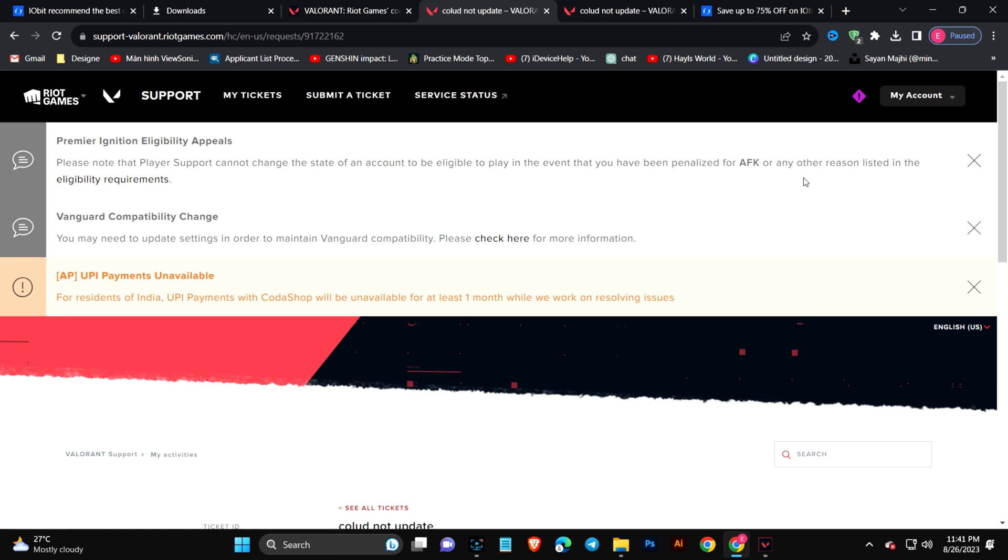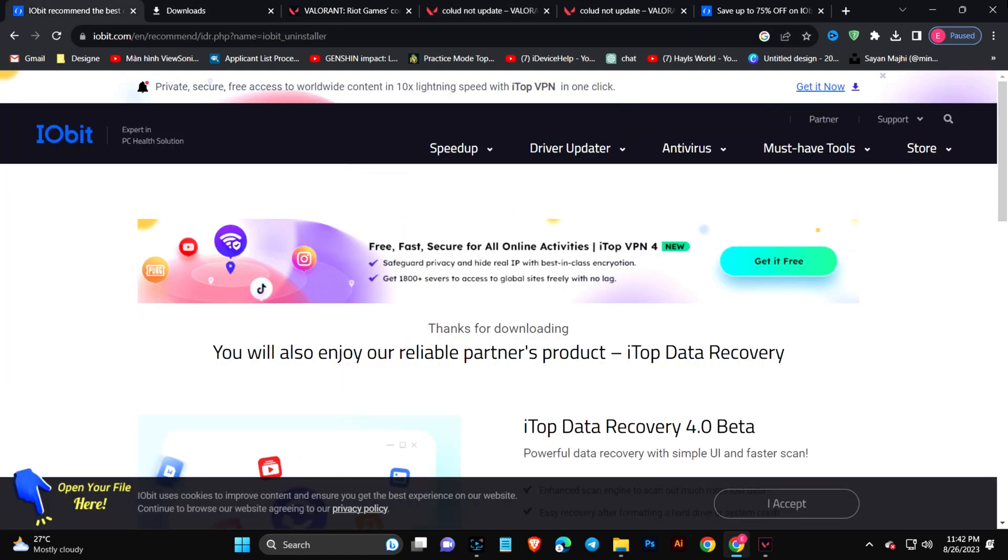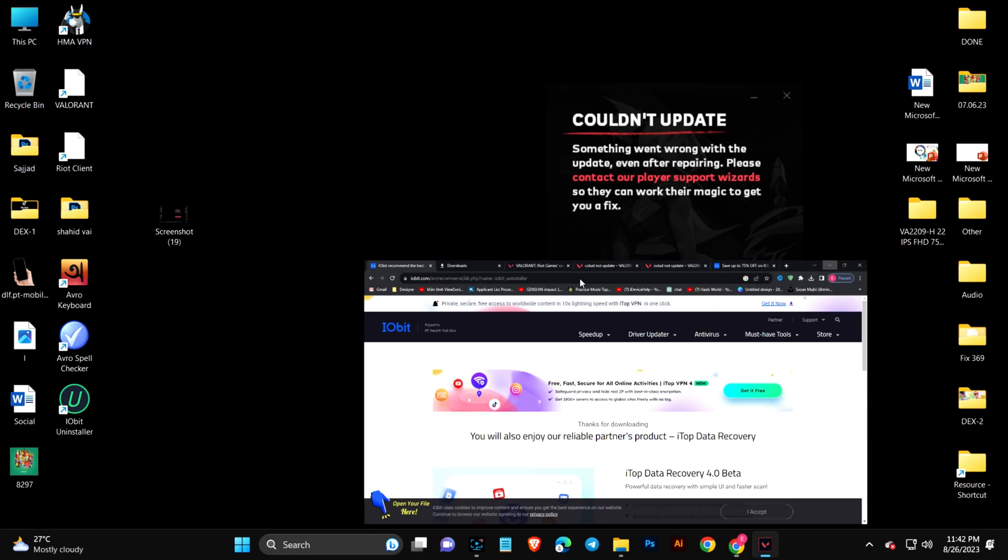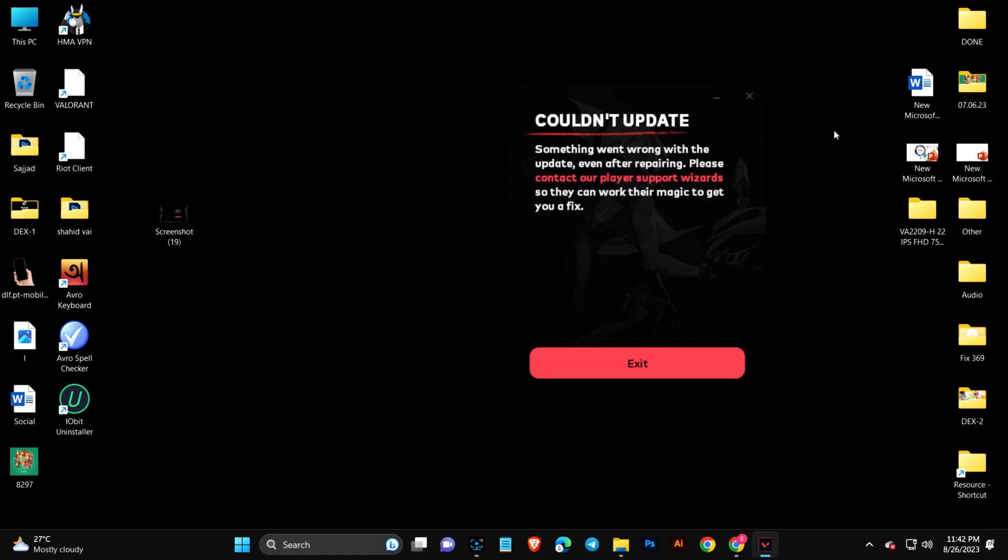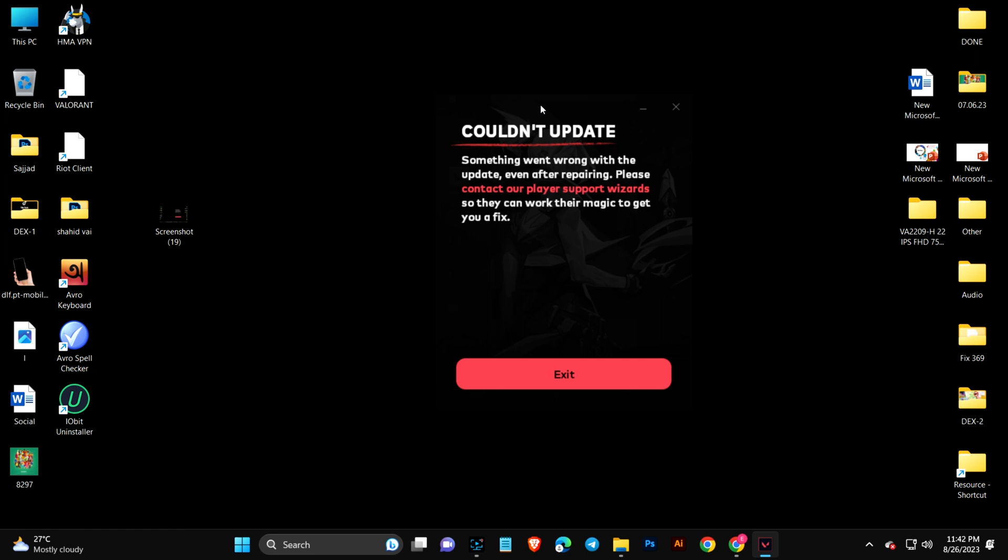That's pretty much about it, guys. If you have any questions whatsoever regarding Valorant, I have pretty deep knowledge about it and I can help you with that. Thank you guys for watching this video and I'll catch you in the next one.